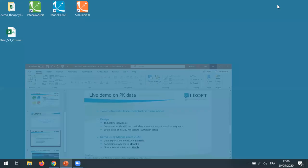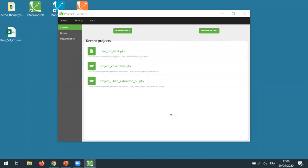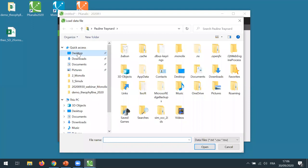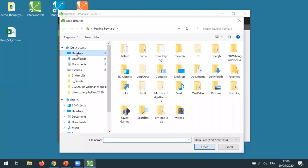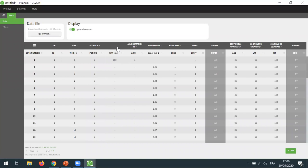Let me now open PK analytics to load my dataset and explore it. You can already notice that like all the applications of the Monolix suite, PK analytics has a bright new look in the interface with a more modern and colorful theme. Now I'm going to browse to find my dataset which is on my desktop. The dataset is displayed here in the interface. It contains a column ID, time in hour, period that can correspond to the two different periods for the two different formulations that I will use as occasion. The amount is given in milligram in the column AMT.